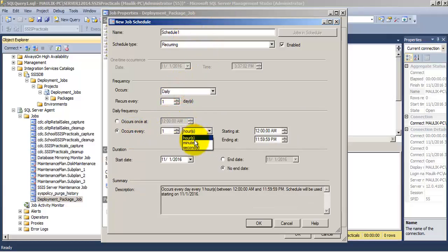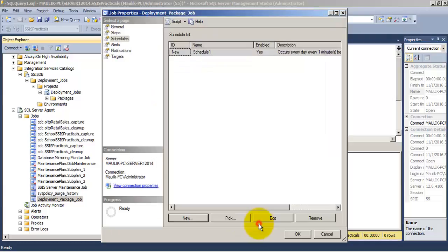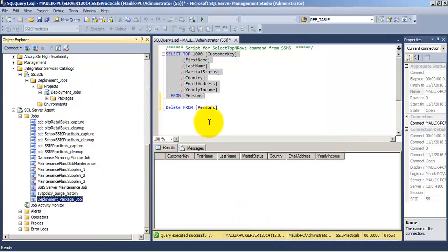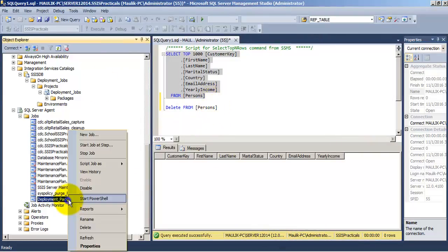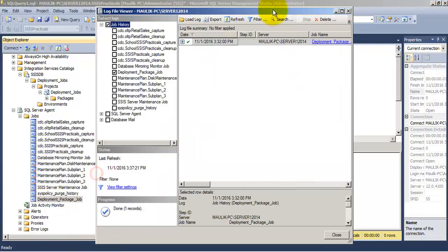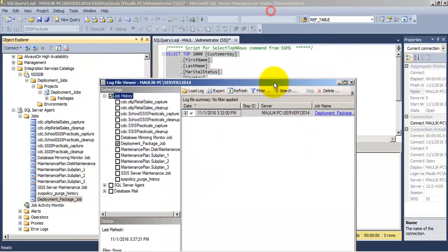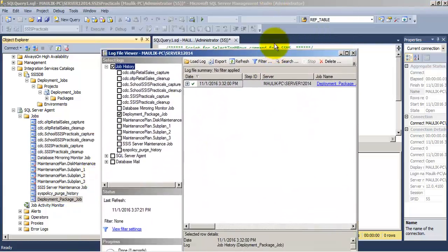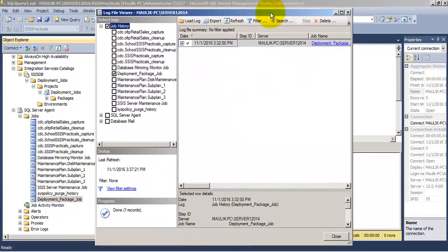So now when this job runs again it should fail. Let us provide the schedule again. Let us run it every minute.